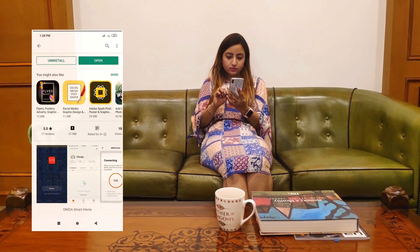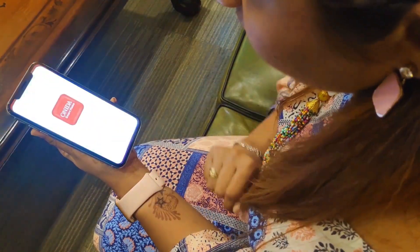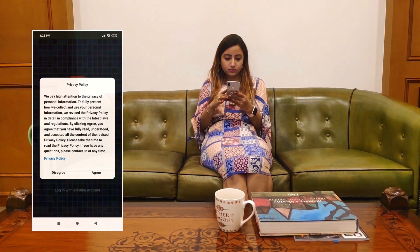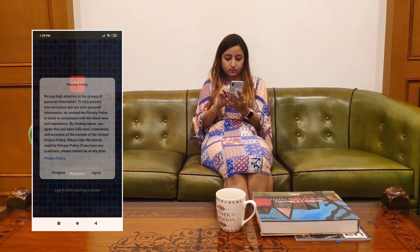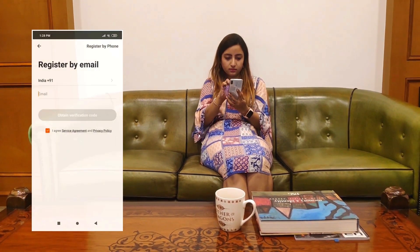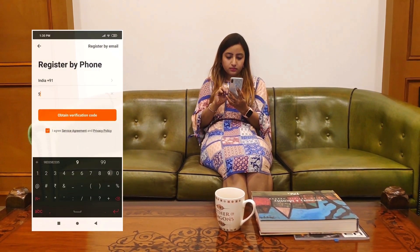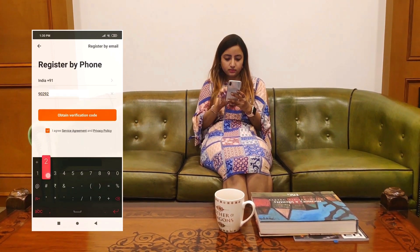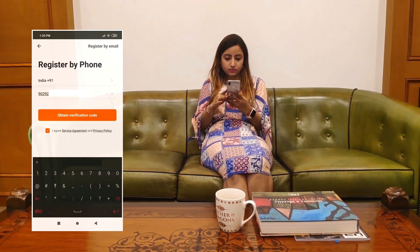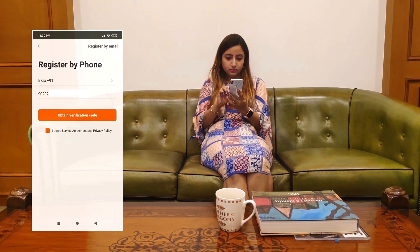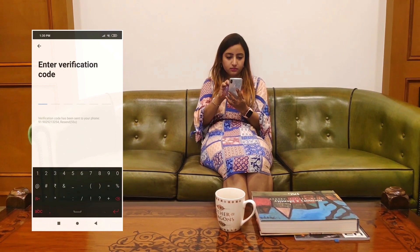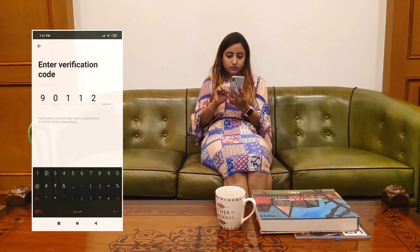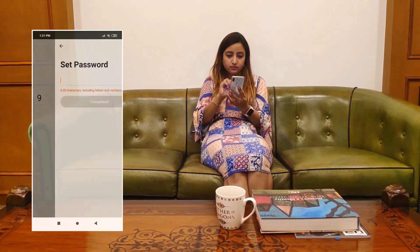Once downloaded, open the Oneida Smart Home App from your mobile menu and register your mobile number or your email ID. You will then get a verification code. Enter this verification code and create a password for your account.